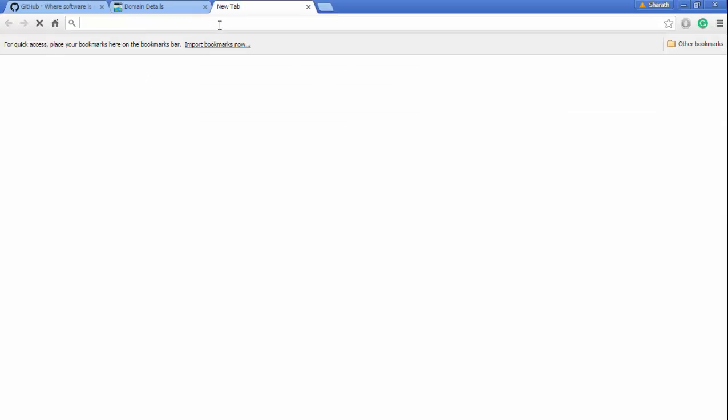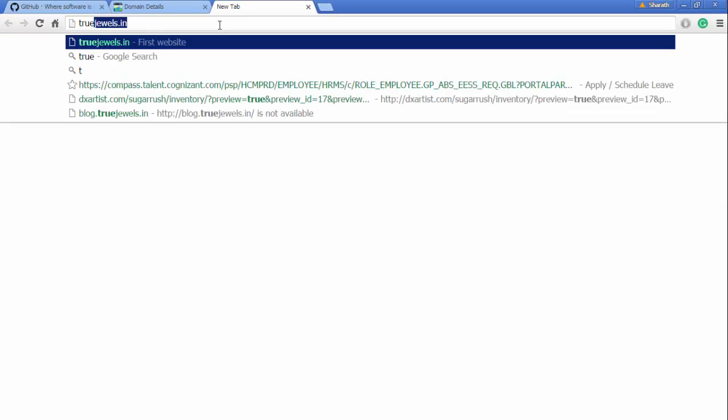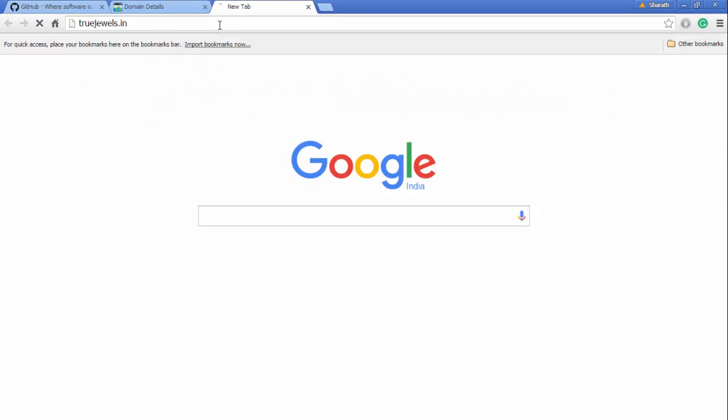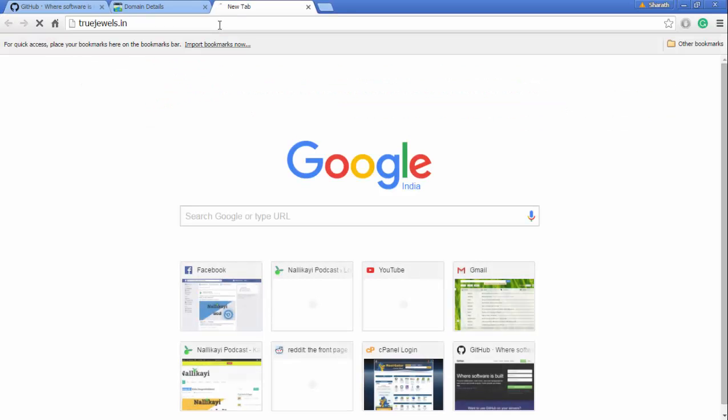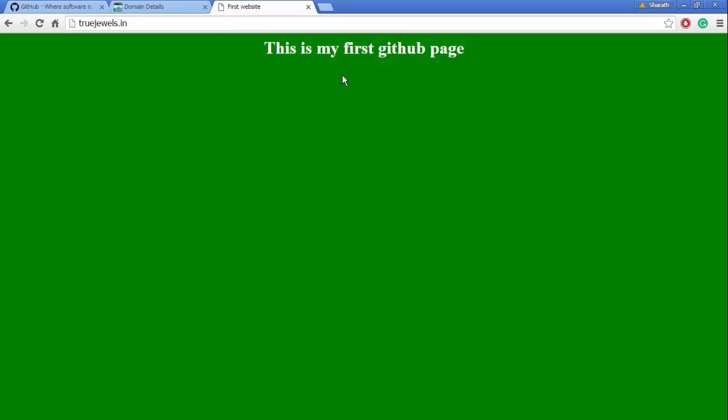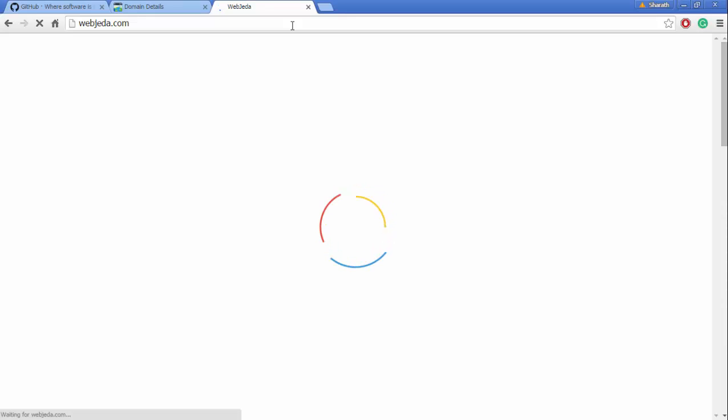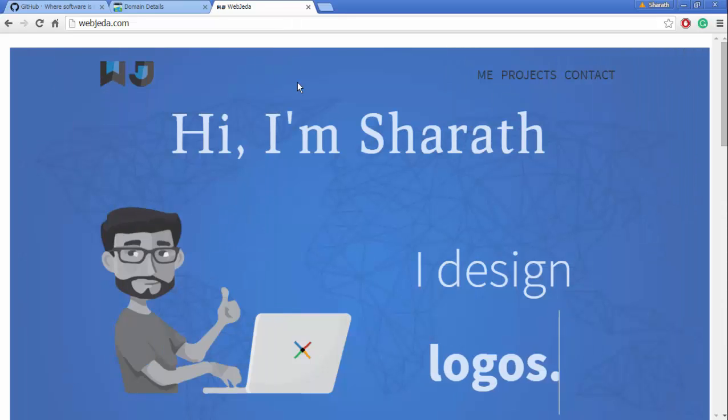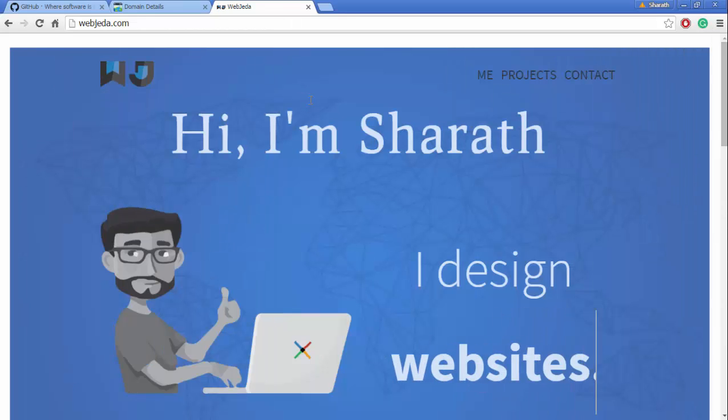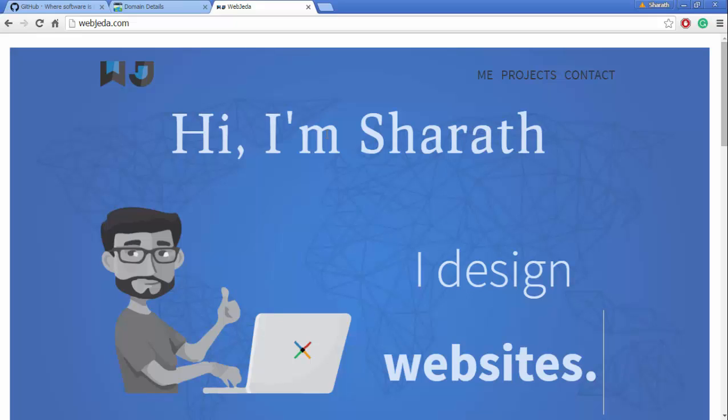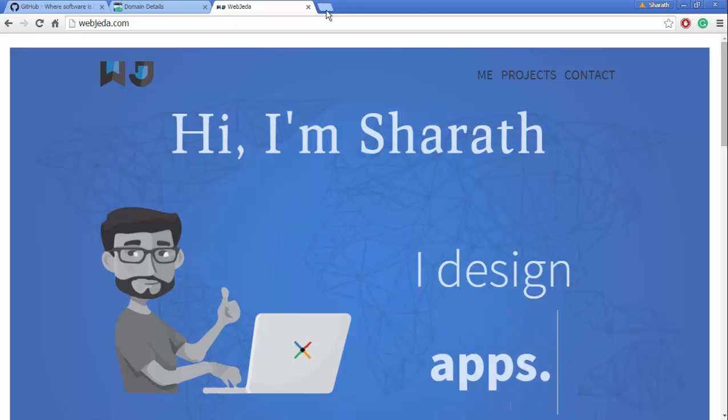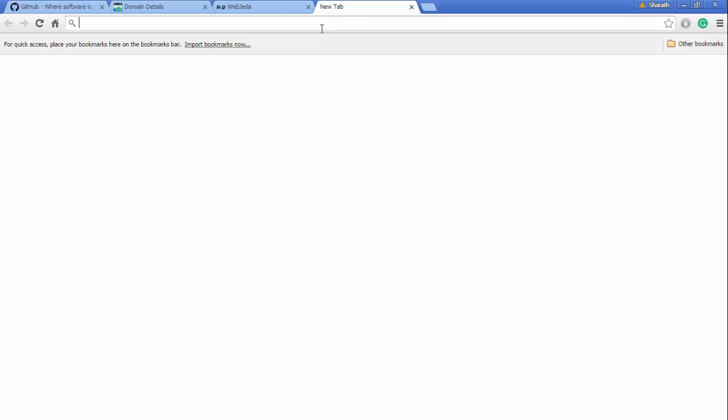We created truejewels.in using that, and I also showed you I have a website called webjeda.com. I wanted something like a blog for it in the subdomain like blog.webjeda.com, so I wanted to host it on GitHub.